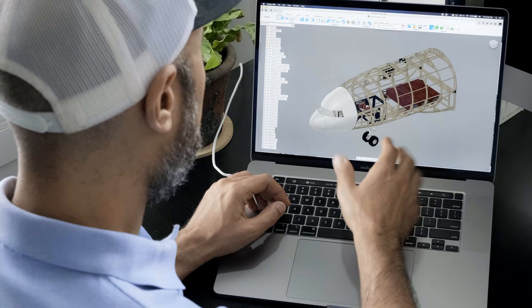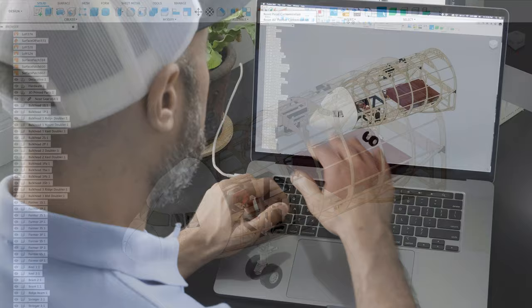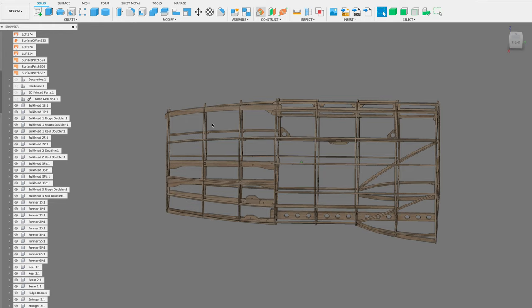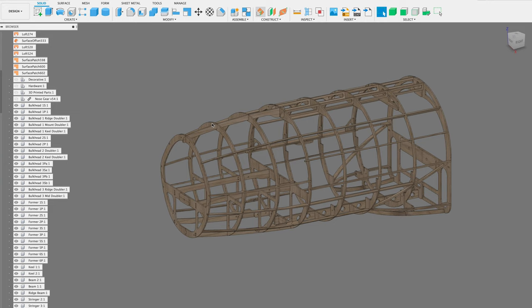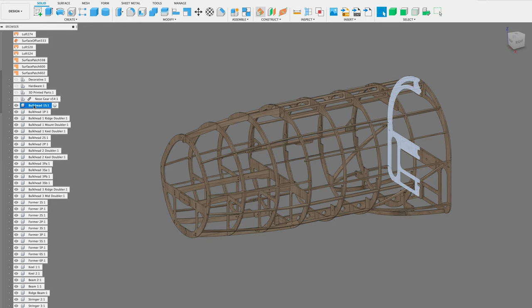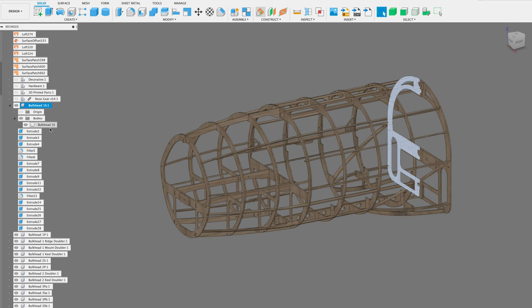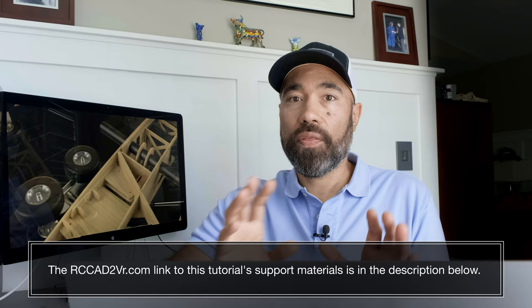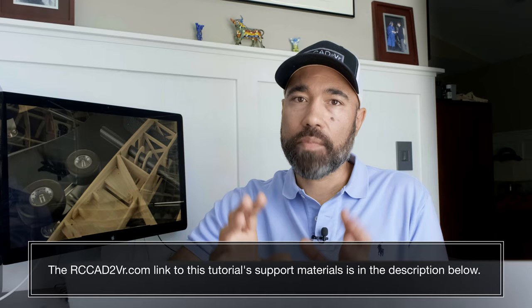I'm going to be using the forward section of the plane I've been designing, which is the L1011. There are a lot of parts here and I'm going to hide most of those because they're not needed for this tutorial, leaving just the frame. It's very important that all of your components only have one body in them — when I expand this we can see that this bulkhead only has one body. Also, for every tutorial I do there is a corresponding web page with all the resources and answers to common questions.